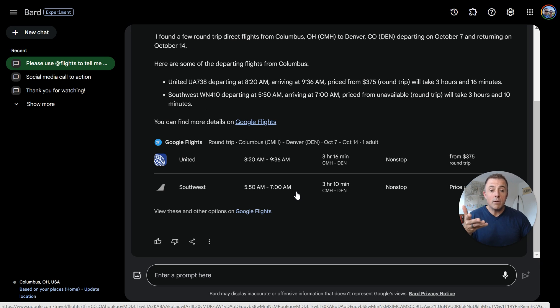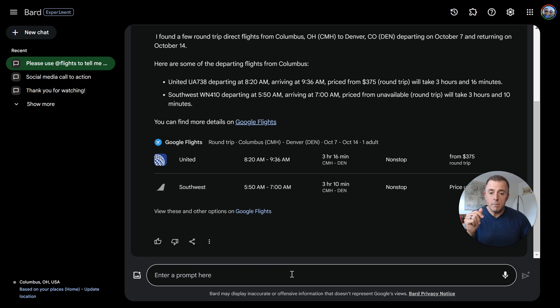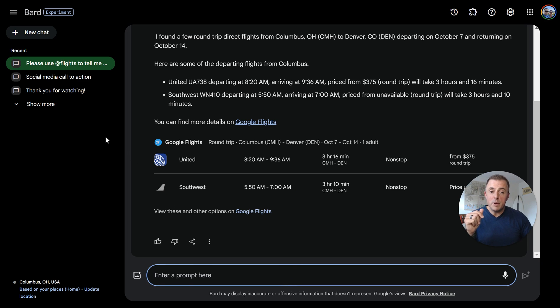You can just hopefully see how it would save you quite a bit of time. If you've done any traveling and you've done any looking for the best prices, that can take quite a bit of time. Another example.